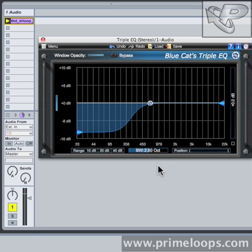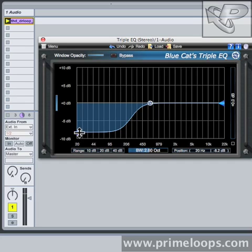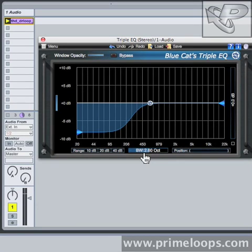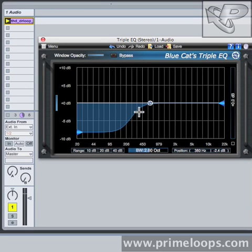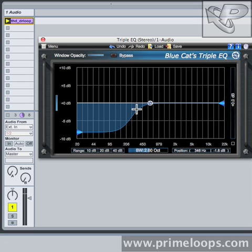Now listen to what happens when I decrease the bandwidth, that is the width of effect between the middle band and the low shelf band. You'll hear that as I decrease the bandwidth, a lot more of the frequencies in this range will be audible, because the cut will become narrower and narrower, focusing more and more on just the very low frequencies.